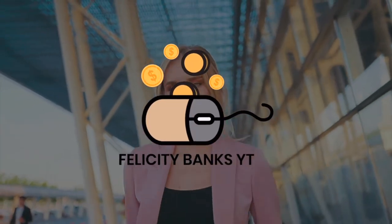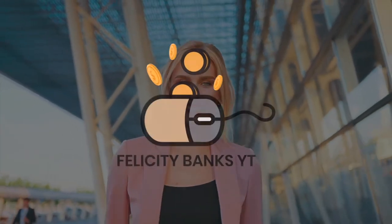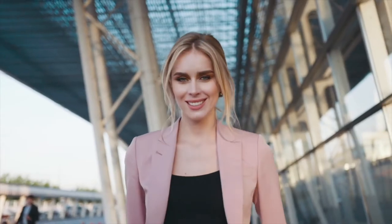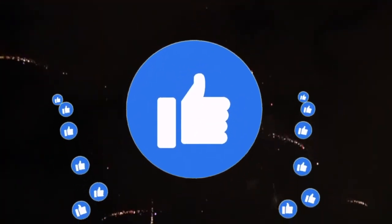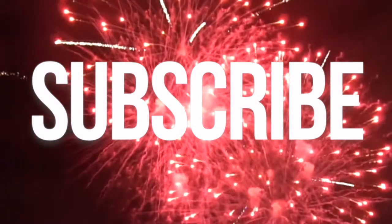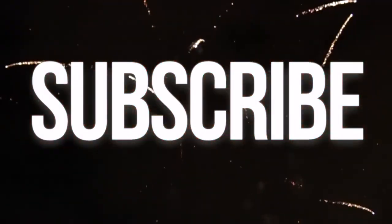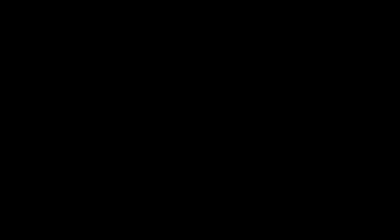Welcome to Felicity Banks, where we teach you how to make money online in the easiest way. Make sure to smash the like button, subscribe to the channel. Now, let's get into today's video.